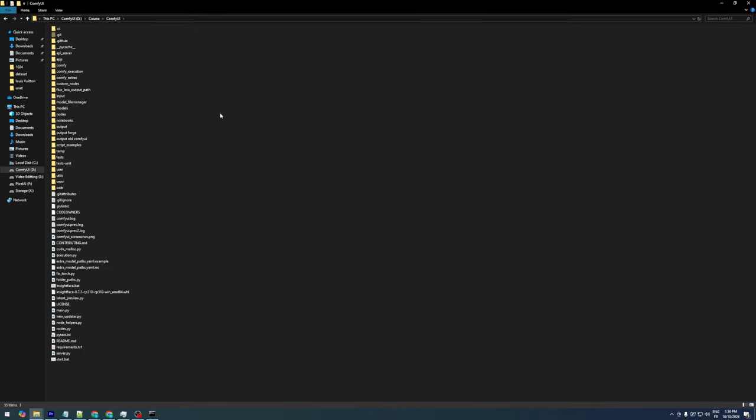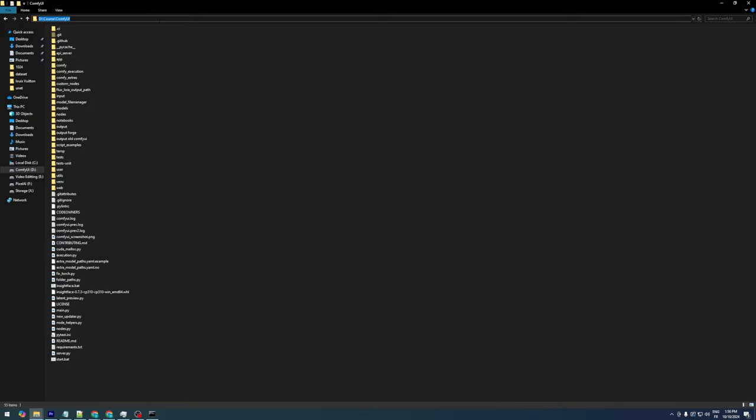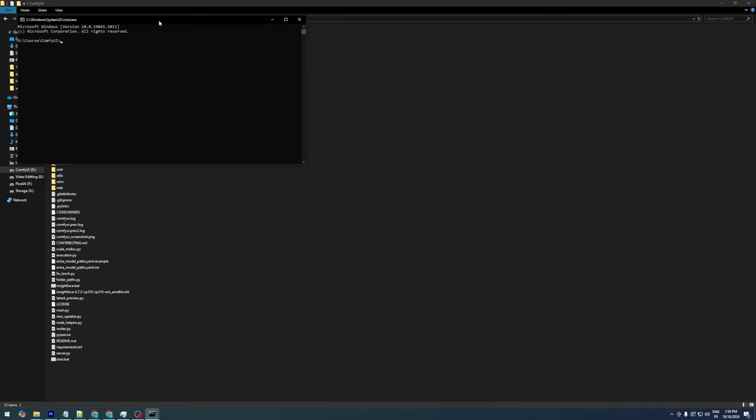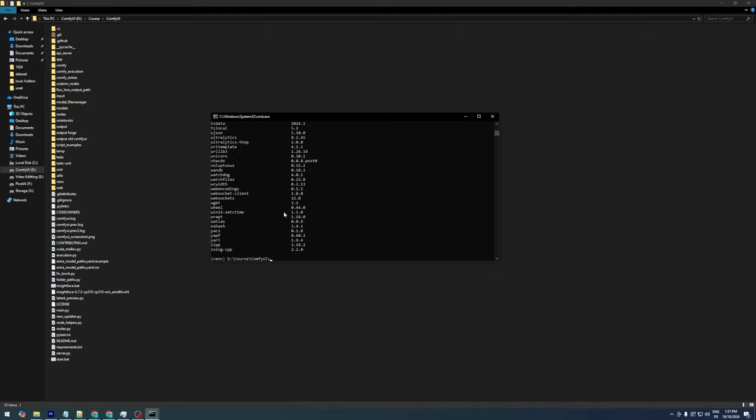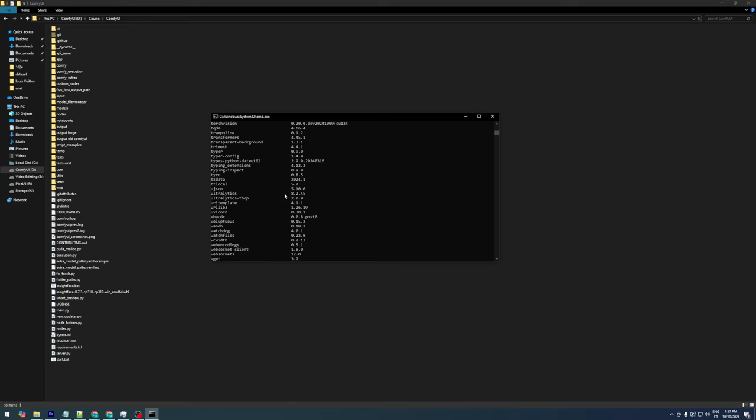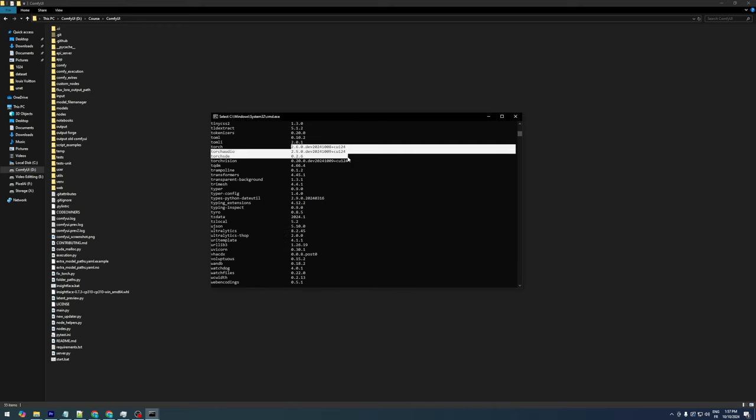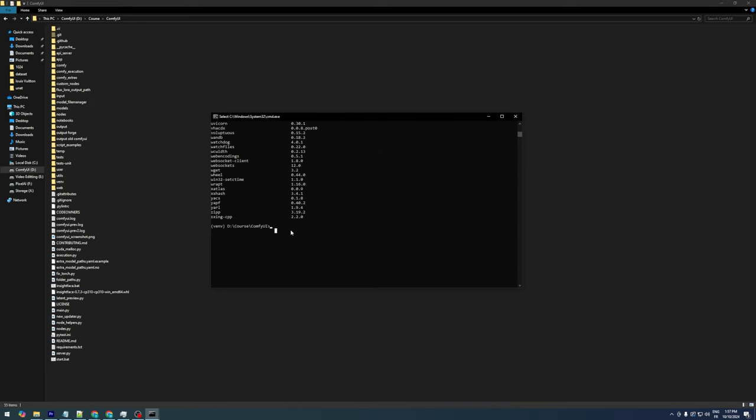In my previous videos I've demonstrated how to create a virtual environment and install ComfyUI correctly, and I don't recommend using the portable version. In our ComfyUI folder, open a command prompt and activate the virtual environment. After that, type the command pip list to display all installed packages and their versions. Here I have PyTorch 2.6, which is supported. If your version is below 2.4, you'll need to uninstall it with pip uninstall torch and then reinstall it.